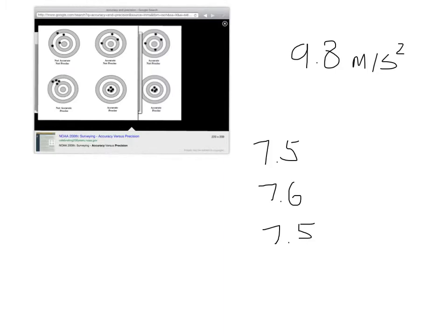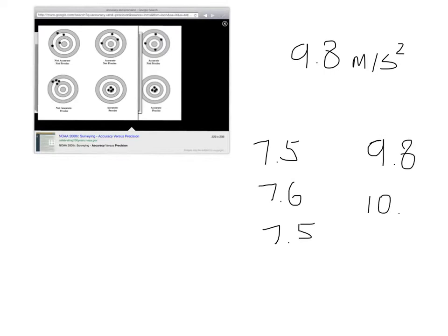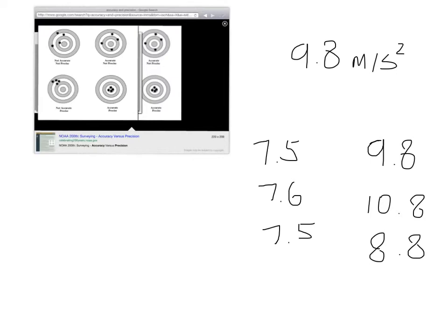If another group did this lab, say example, the next period, Period D, Period F, or whatever. So maybe they got 9.8, 10.8, and 8.8 for their results. I would say, well, let's average these results together. The average is 9.8, so they're right on to the target. Yeah.